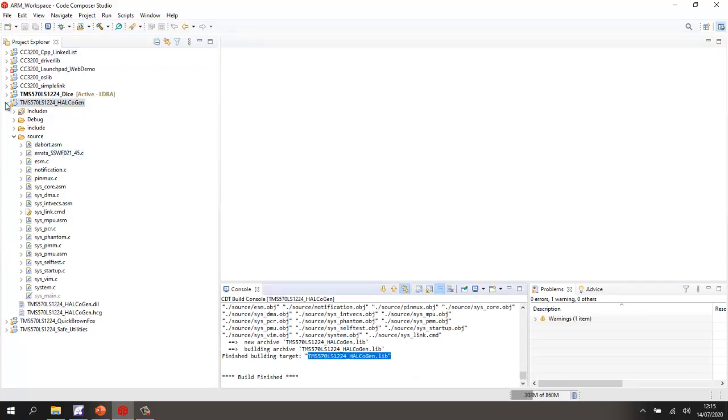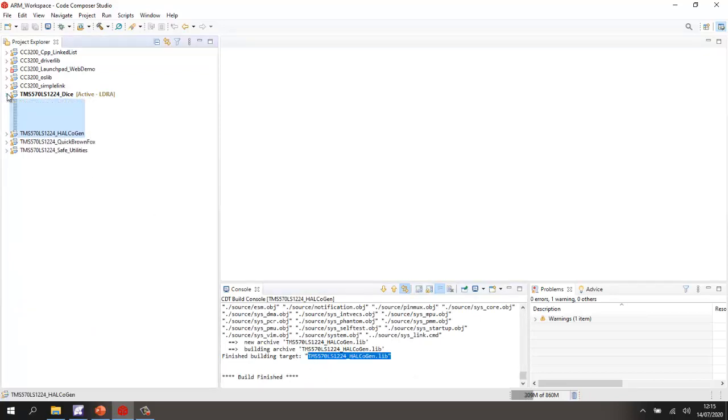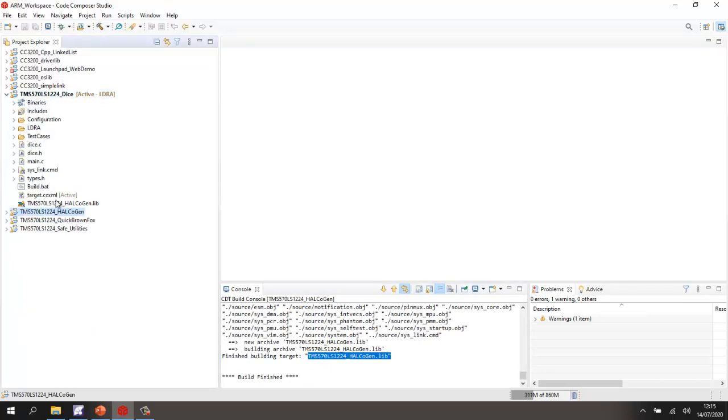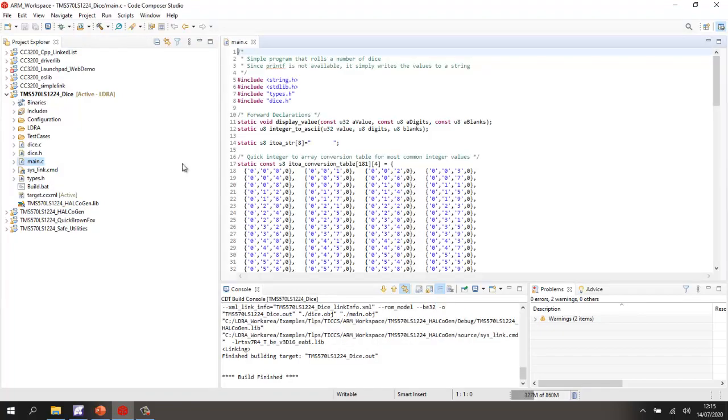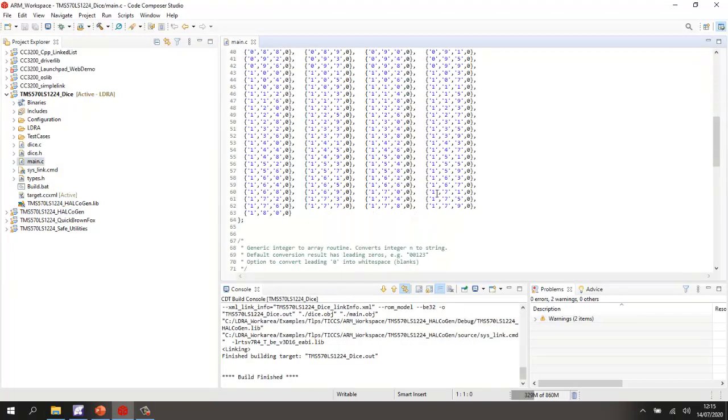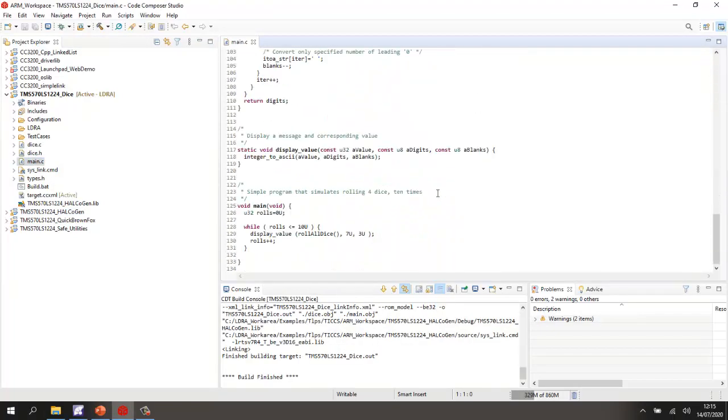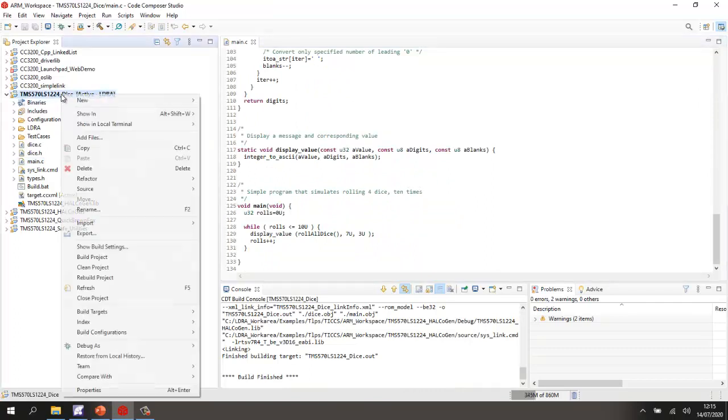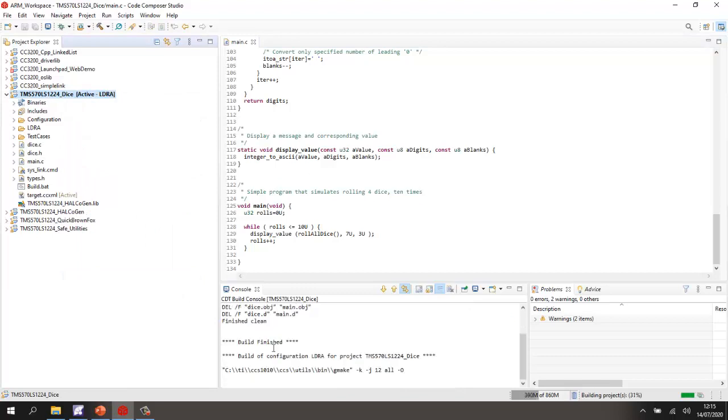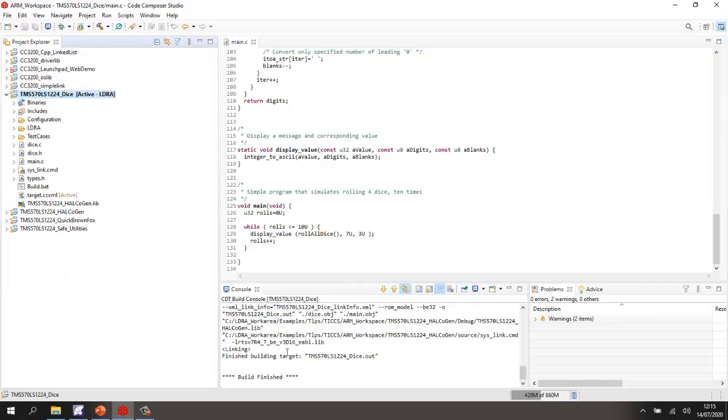And then in the project I'm interested in, I've linked in this library. I've also used the link command file from the HALCO Gen project, and I've got the source code that I'm particularly interested in. So the first thing I'm interested in is seeing, can we just build this project? Let's check we can build it. And there, yes, we've built it.